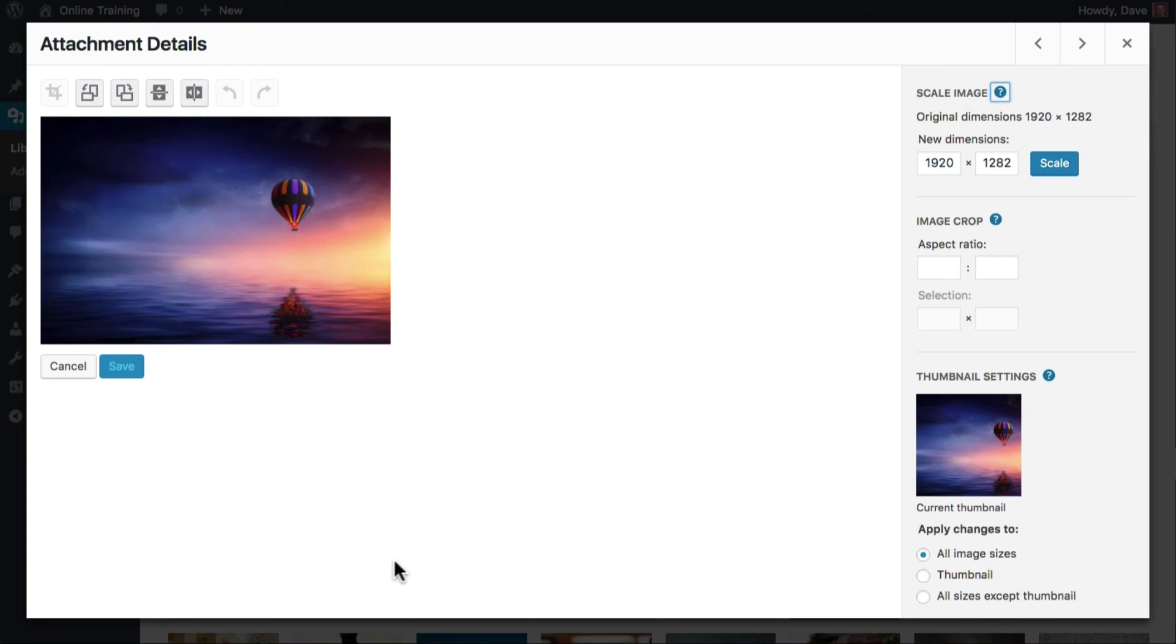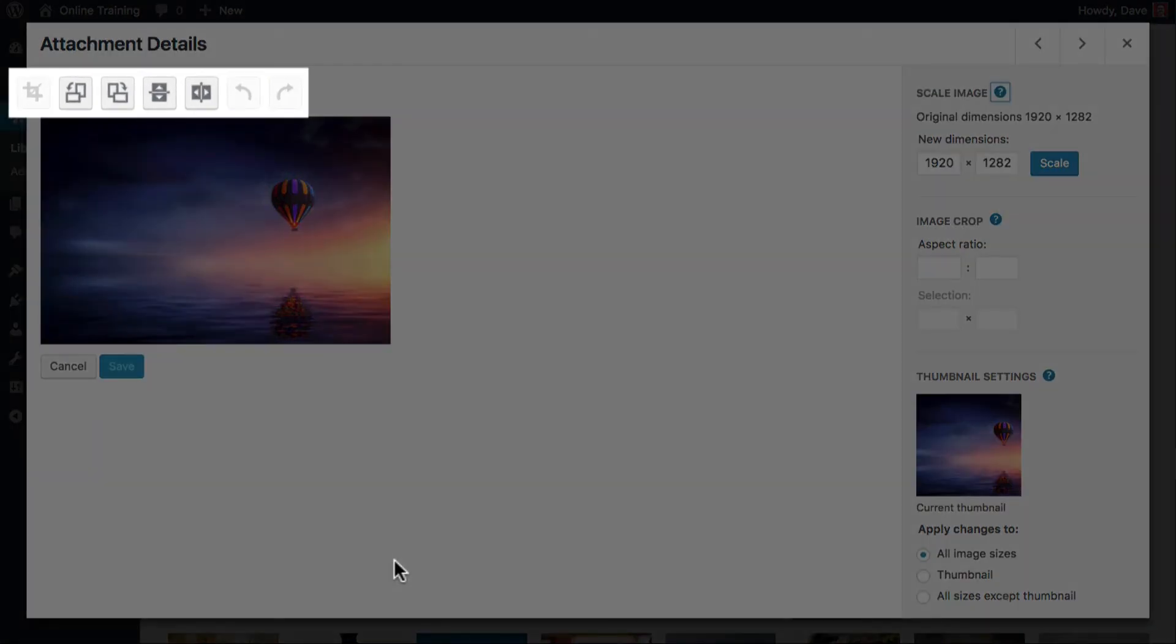At the top, you'll see a row of buttons. These are the various tools we'll be using in the next chapter to edit our images.